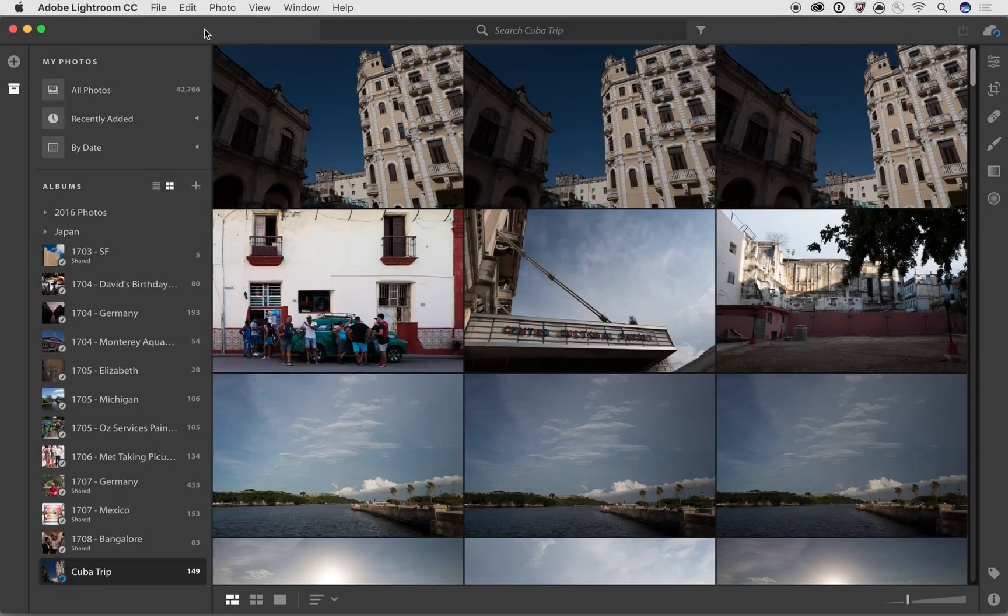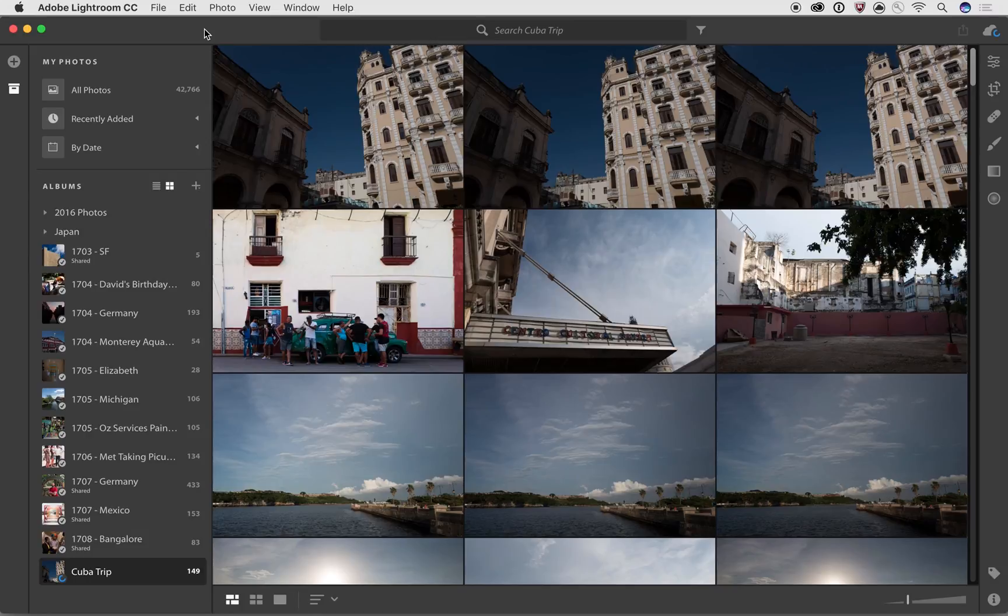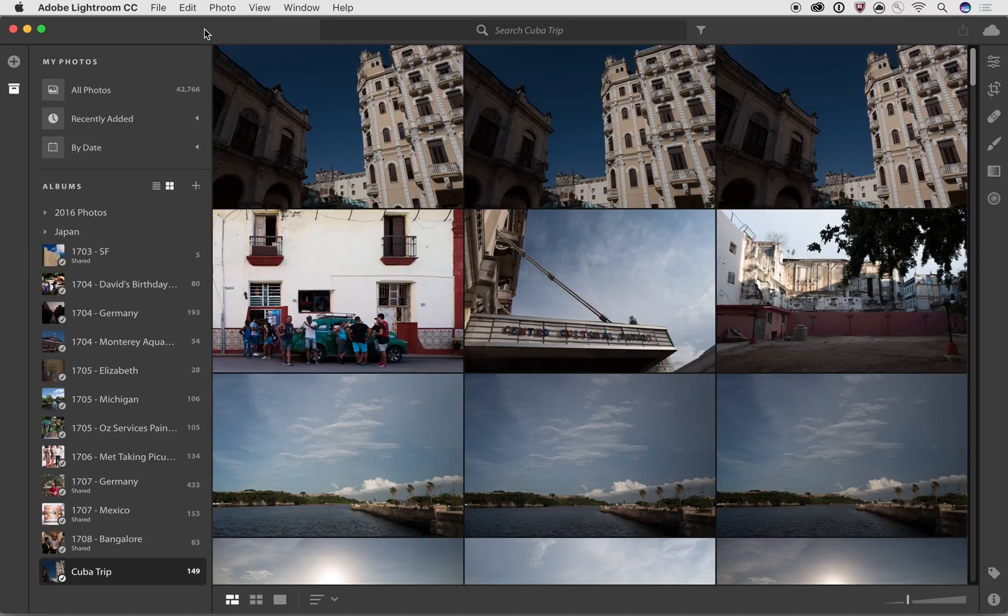Hi, this is Josh Haftel again with another video on the all-new Lightroom CC. In this video we're going to talk about some of the culling tools that are built into Lightroom CC. They're going to help you tell a more refined story with your photos.